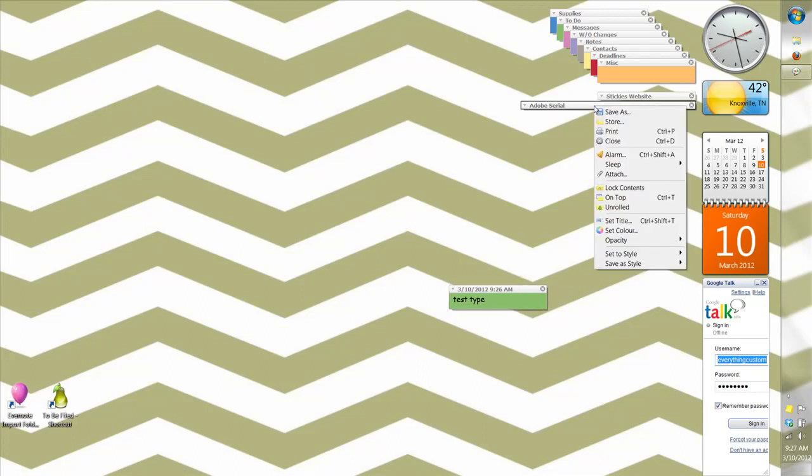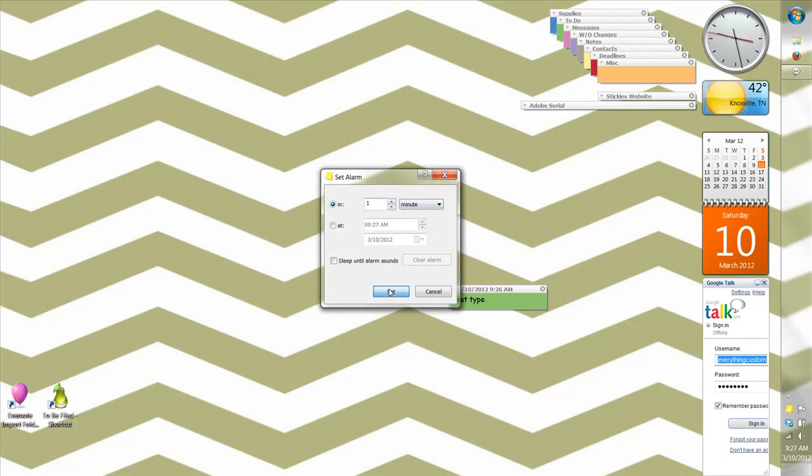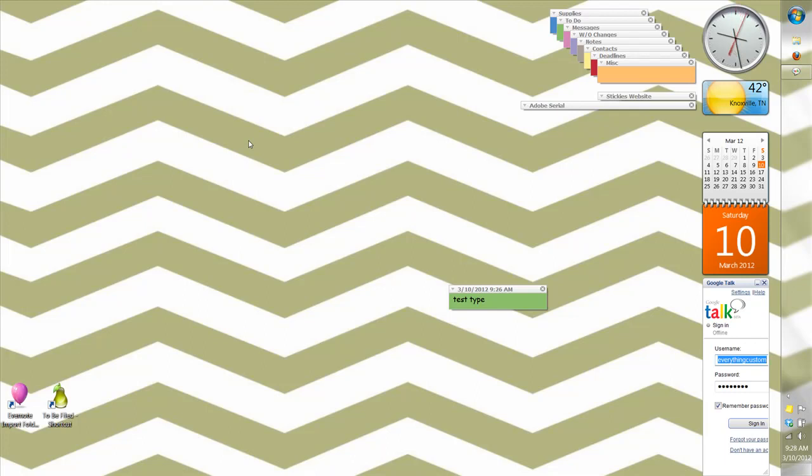And then there's one other really neat thing that I like about this application is that you can set an alarm to a sticky. So I'm going to set this alarm to this sticky for one minute so that you'll see what happens when it goes off. I have set in the preferences of this application to make a sound, jiggle or wiggle, and also the border around the sticky note flashes different colors.